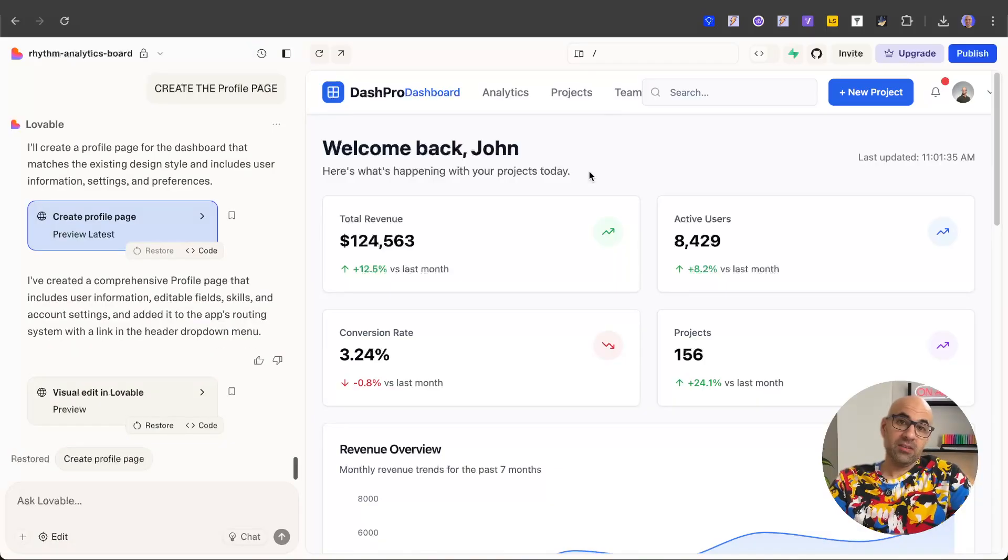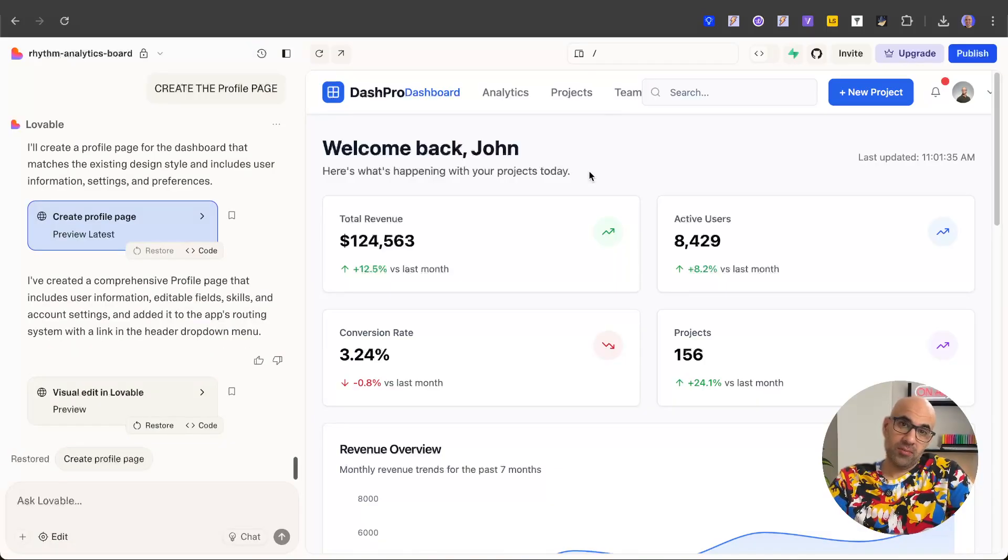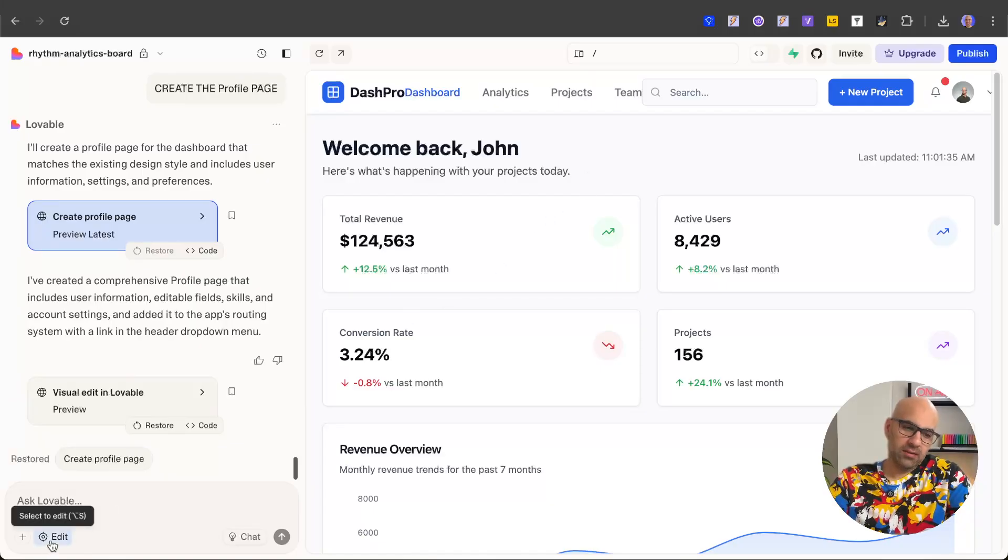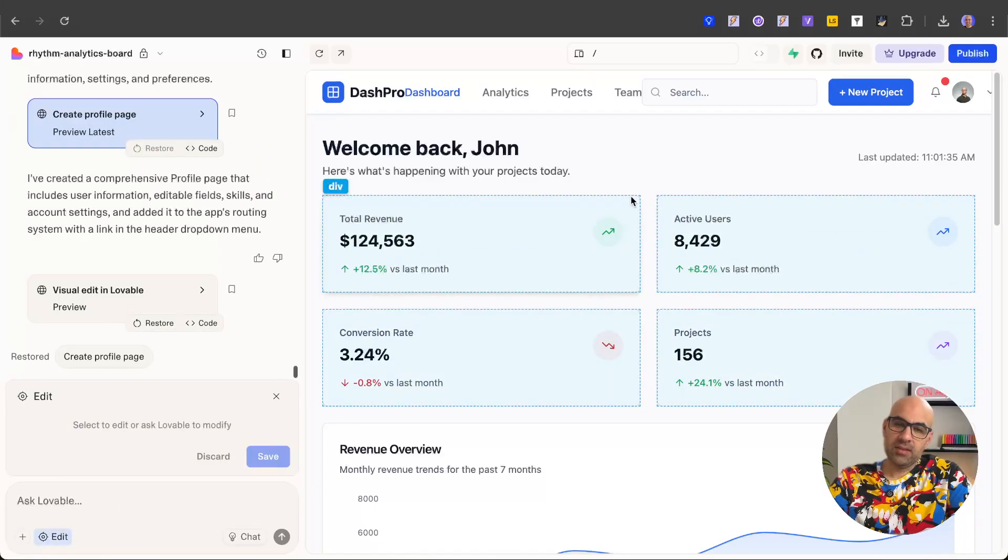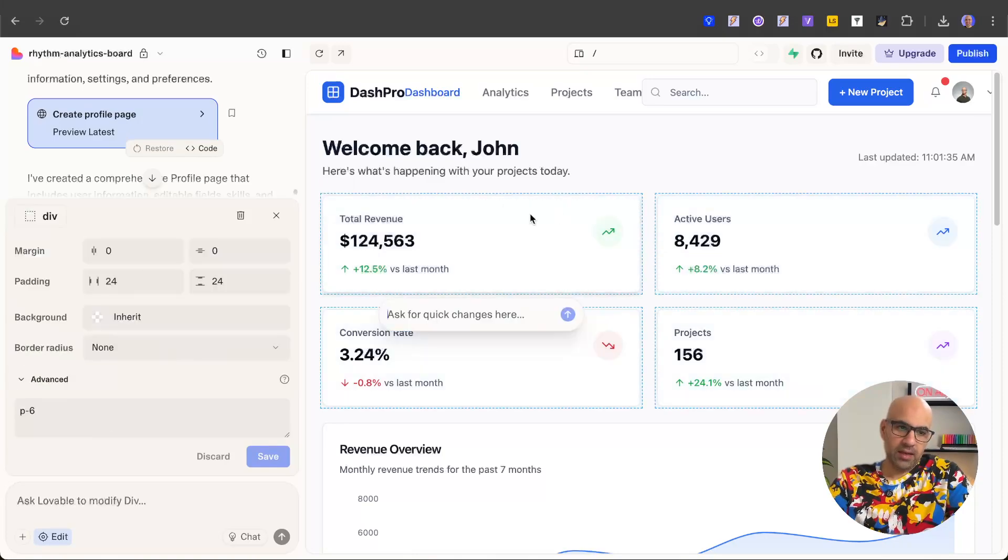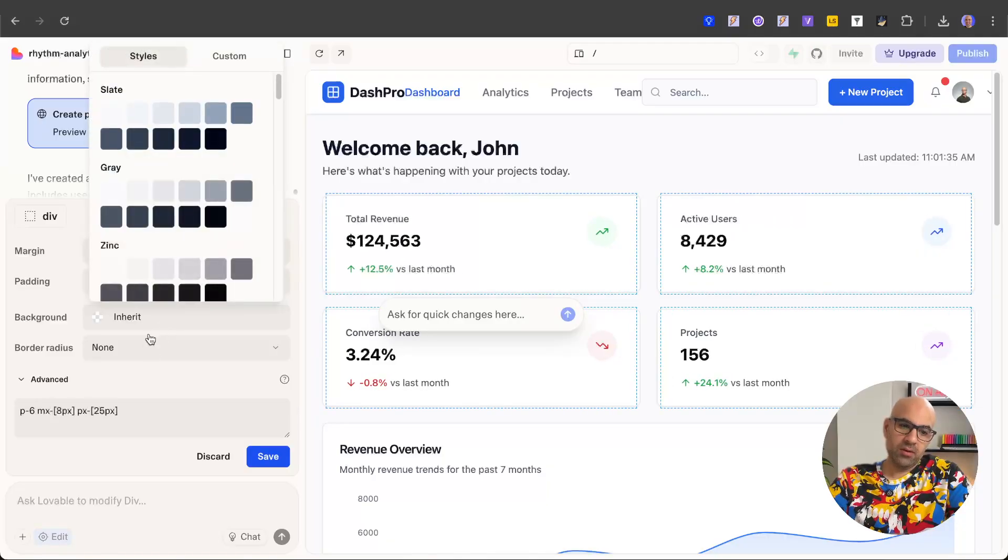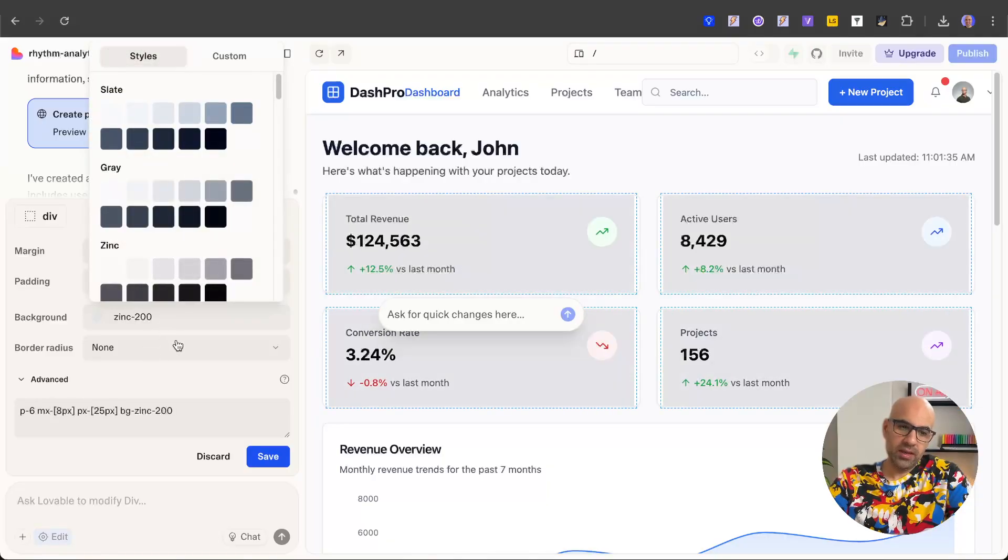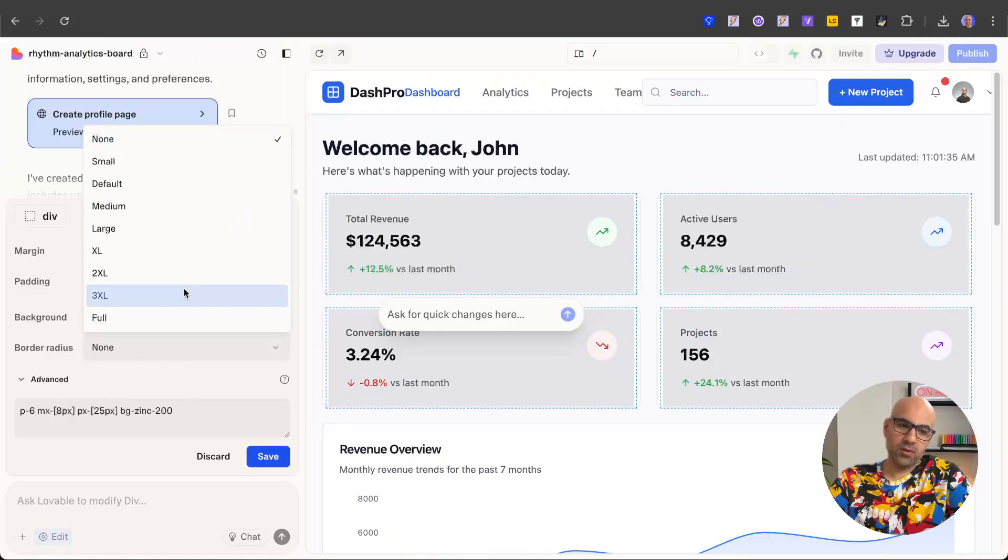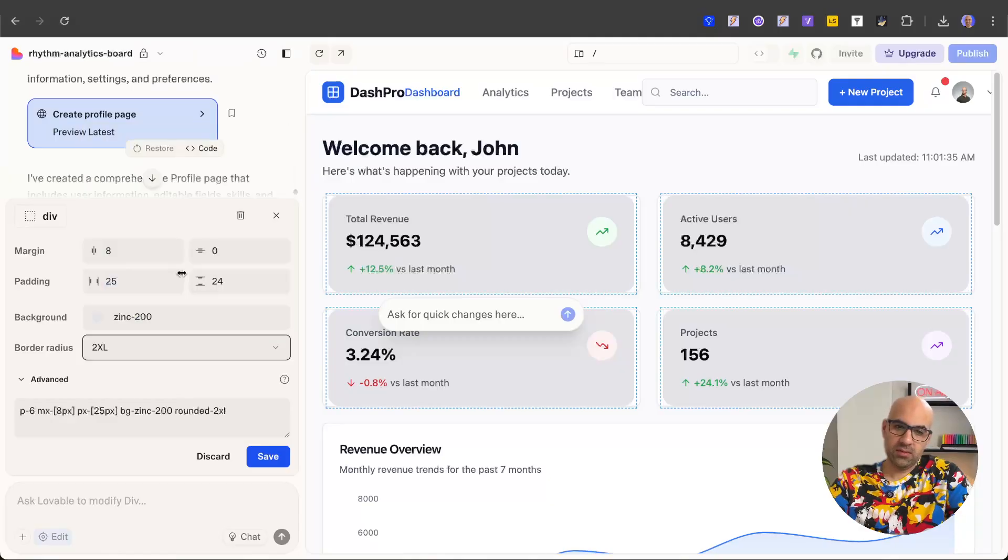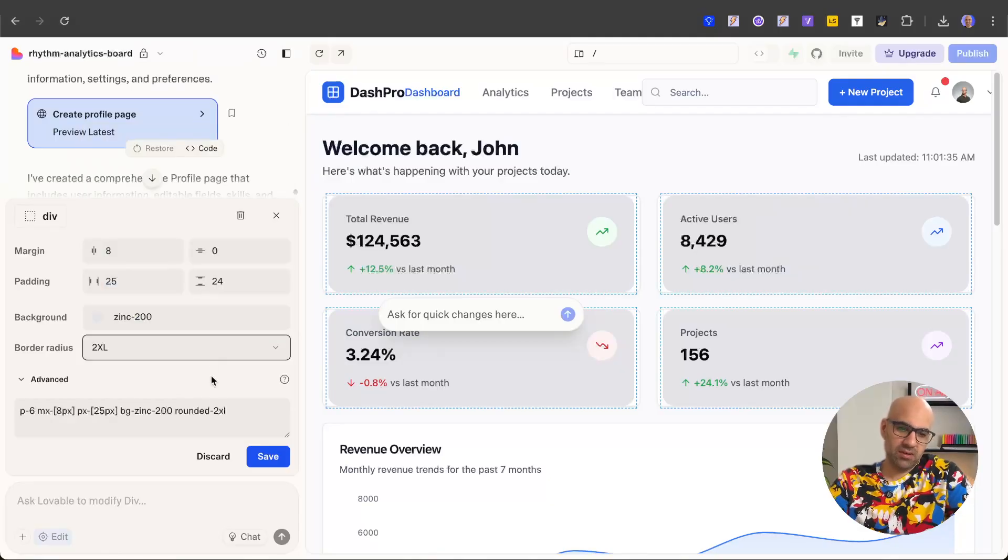If you want to make a change not on the typography but on another element, it's also possible. I will click on edit, select the element - in this case let's take this card - and I can play with the margin, the padding, and the background if I want. Let's select this one and also the border radius. Let's select that one so you can see the radius change. In this case I will not save.